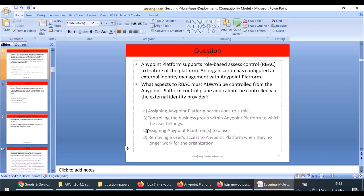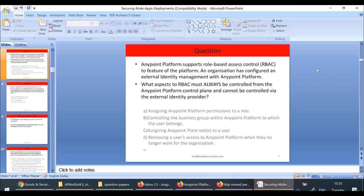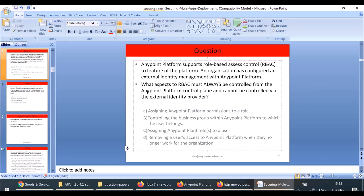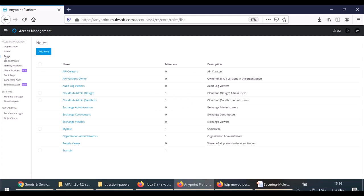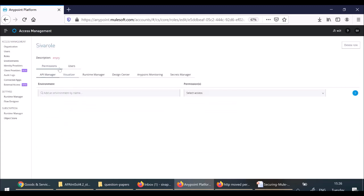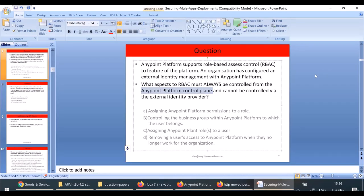Assigning roles to a user can be done by your identity provider, but assigning permissions to a role is done through Anypoint Platform control plane only — through this UI. Here only you will be able to assign permissions to a role: click on the role, select Runtime Manager, and select permissions. This is one question from certification, definitely guaranteed.